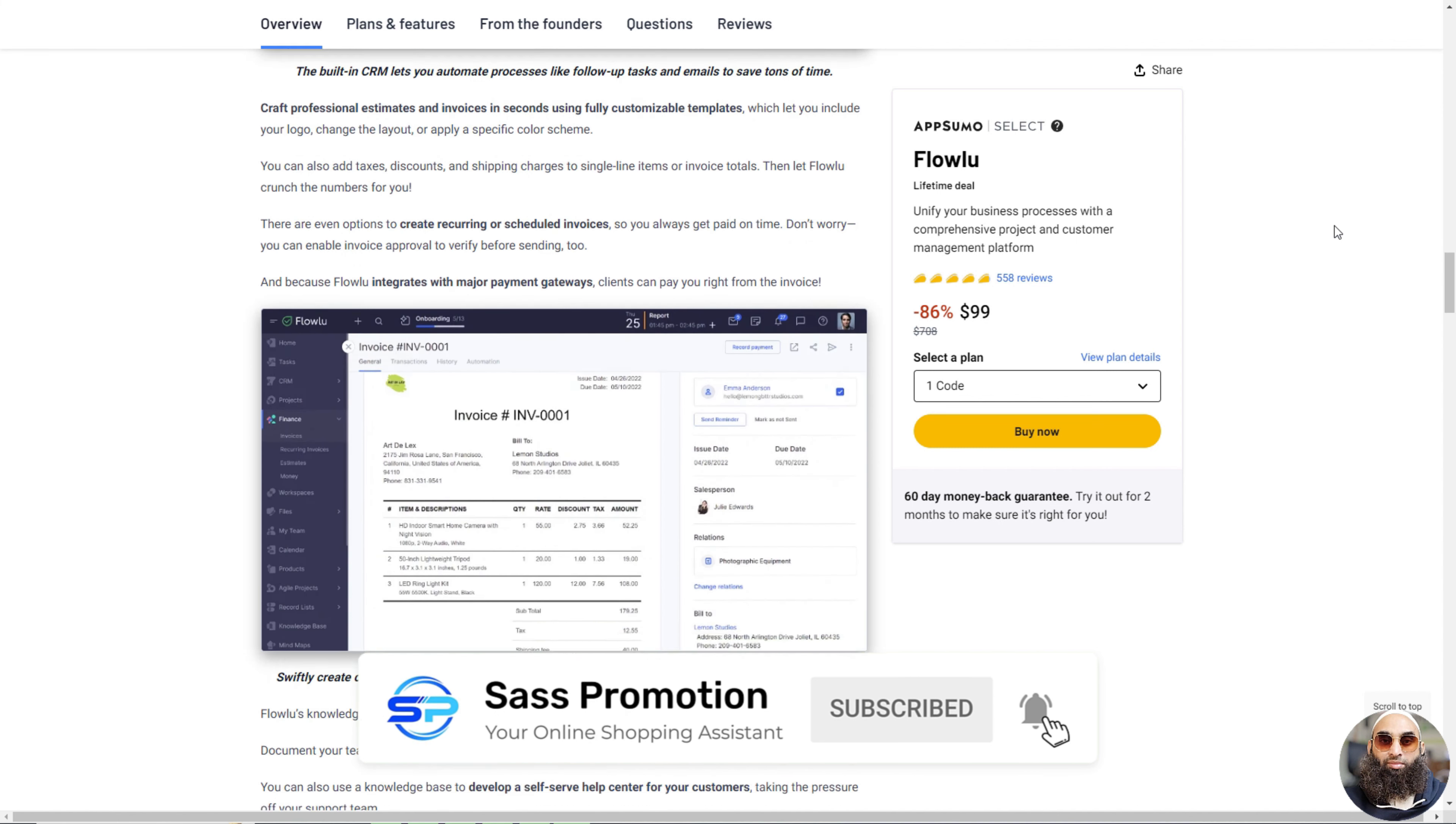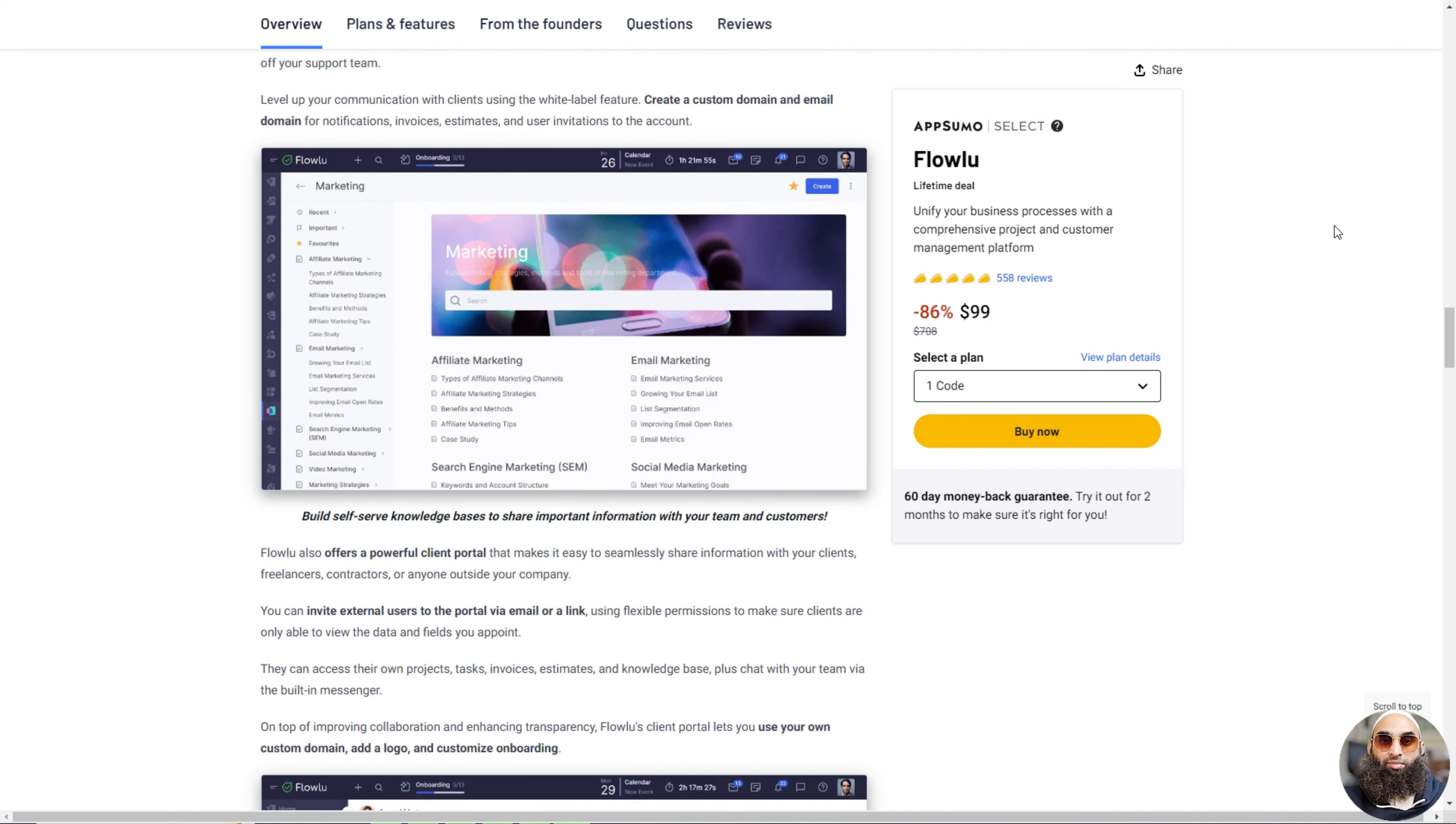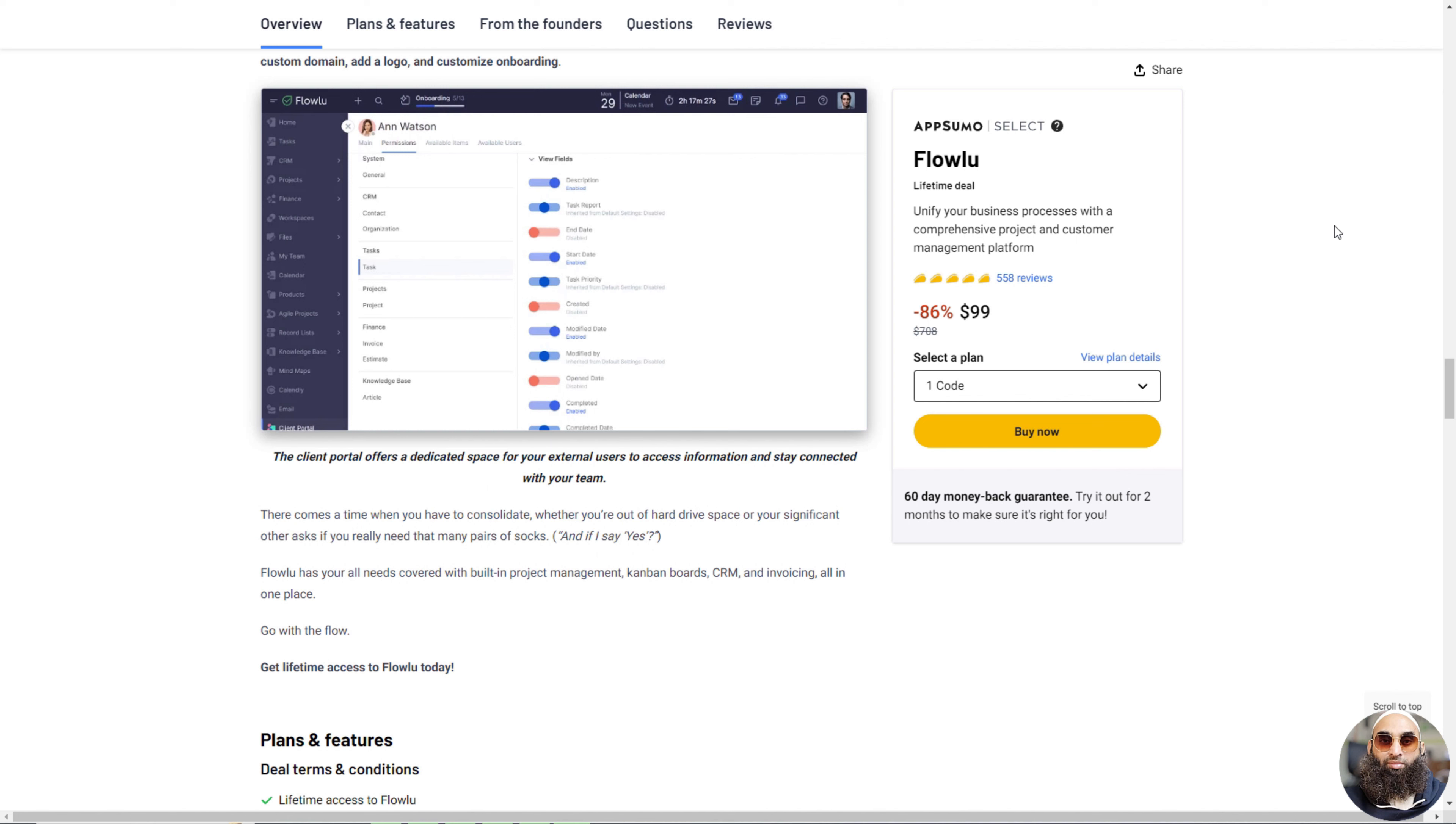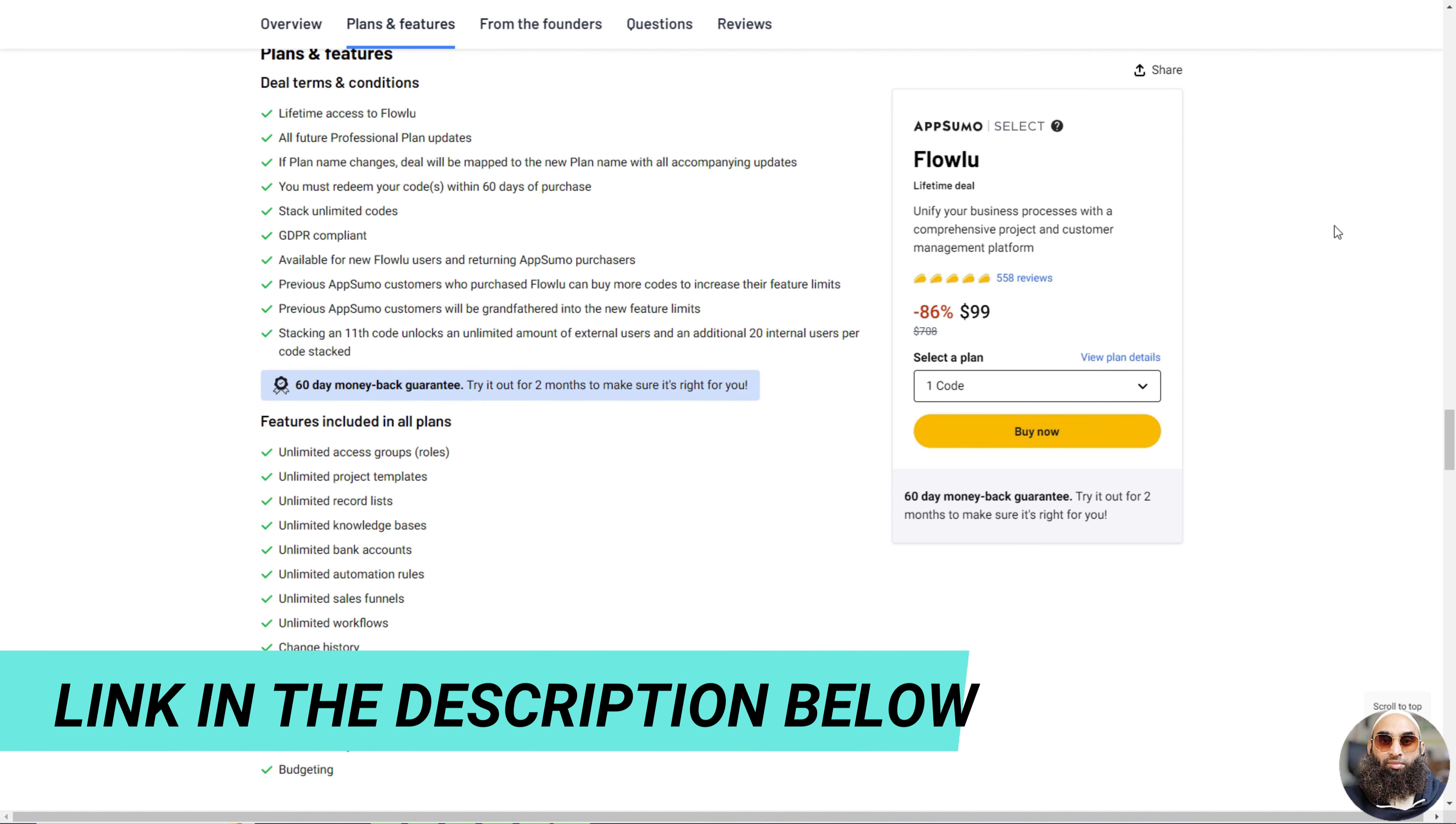It's also great for talking to customers and keeping track of sales. You can even make fancy invoices really fast and get paid easily. It's like having a smart helper for your business that makes everything simpler and more fun. Plus, you can share stuff with your clients in a special area just for them. Flowlue makes running your business a breeze.